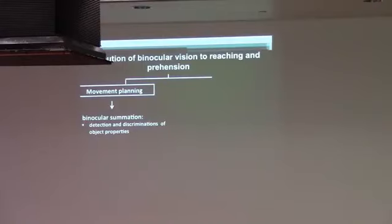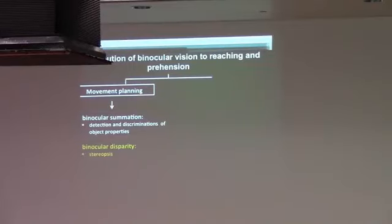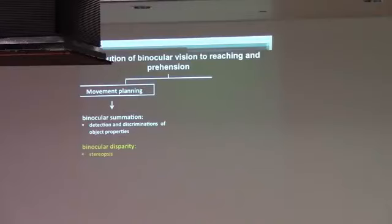The other mechanism is binocular disparity. We have two eyes and the two eyes provide a slightly different perspective. This is called binocular disparity and this is the basis of stereopsis. Stereopsis is the ability to see in depth by combining visual inputs and it provides us important input for relative depth, relative differences in depth between objects.